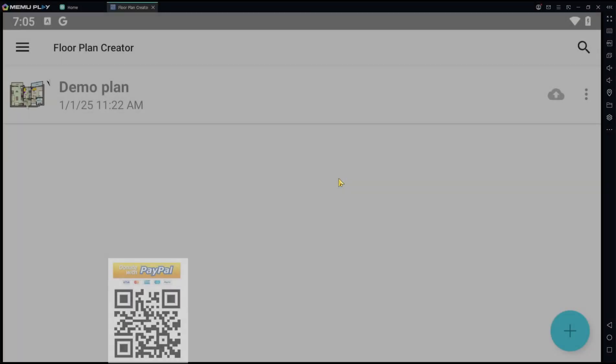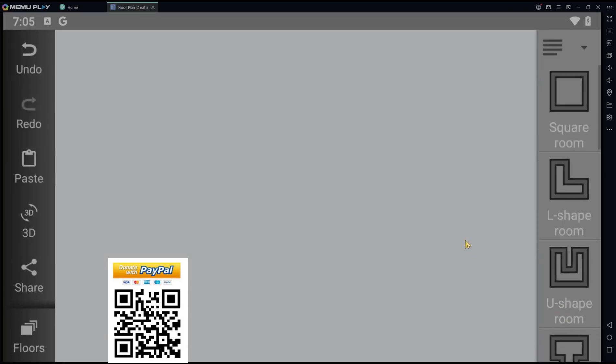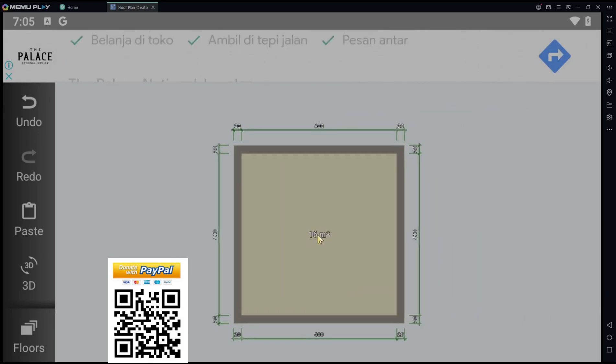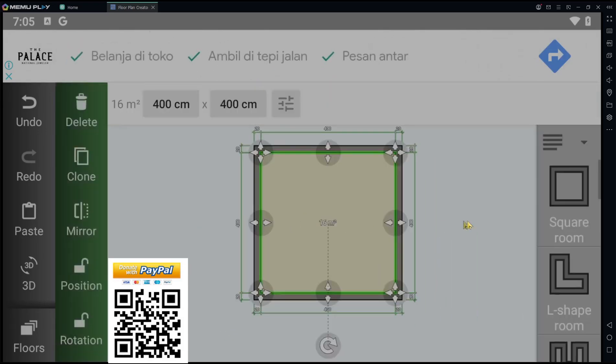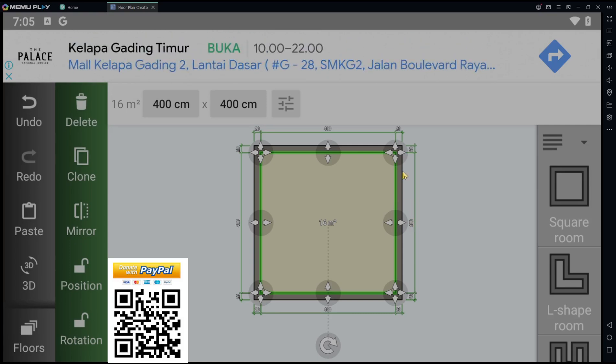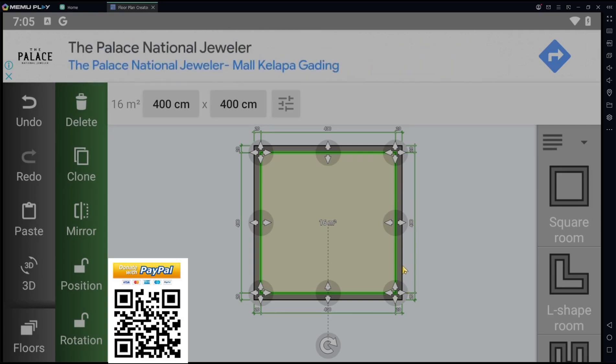Hello everyone, today we are going to learn a basic Floor Plan Creator tutorial on how to add a roof. We'll create a new drawing and insert a square room. You can see the length is 440 and the thickness is 20.